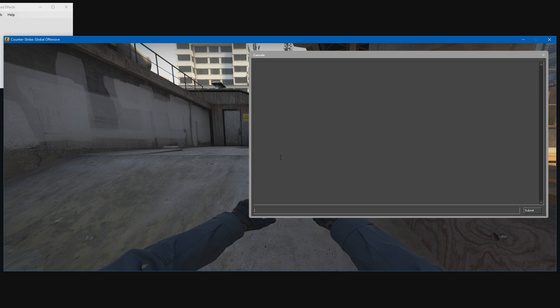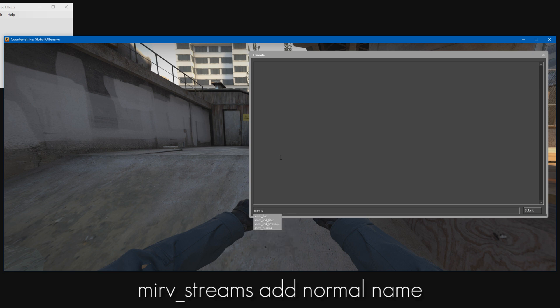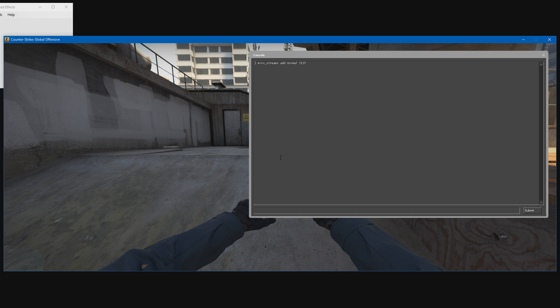Once you've gotten to wherever you want to record, we can go ahead and add a MERV streams layer. To record with FFmpeg, we need to use MERV streams. Type merv_streams_add, I'm just going to add a normal layer and call mine test.